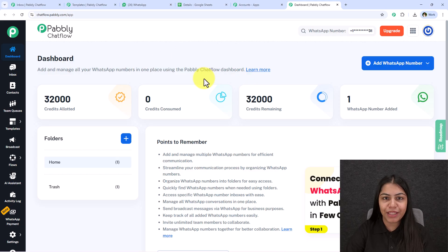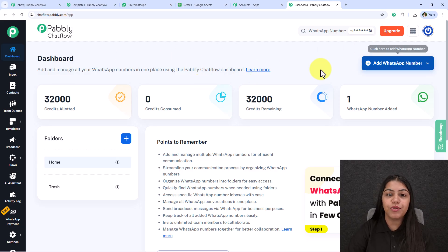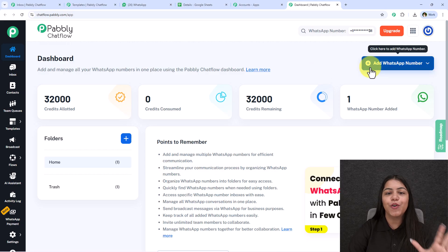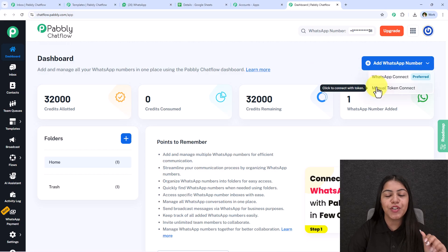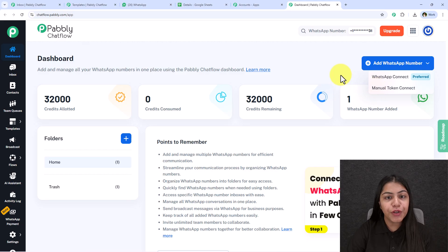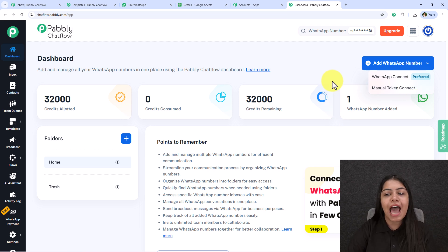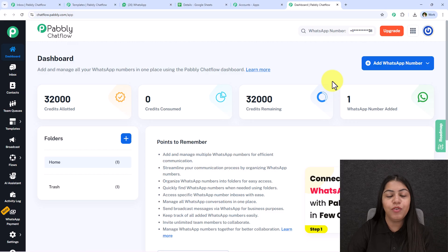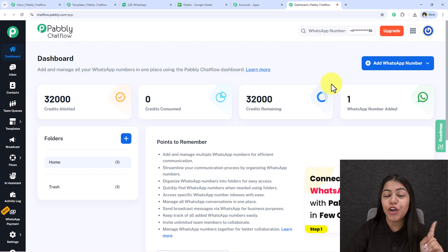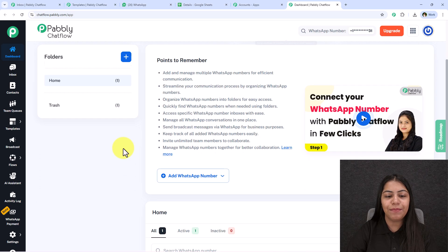We're now on the Pabbly ChatFlow dashboard. First, you need to add your WhatsApp number. Click the 'Add WhatsApp Number' button — you'll see two methods: WhatsApp Connect and Manual Token Connect. Video tutorials for both methods are linked in the description box below. Make sure you add your WhatsApp Business number — it is very safe and secure.